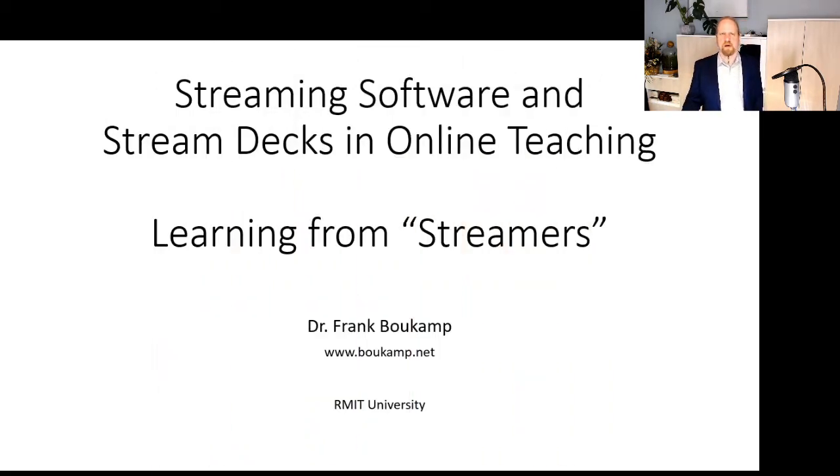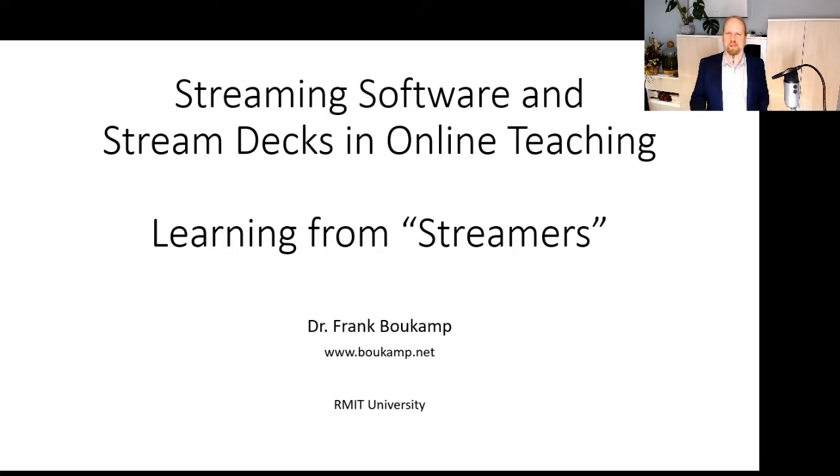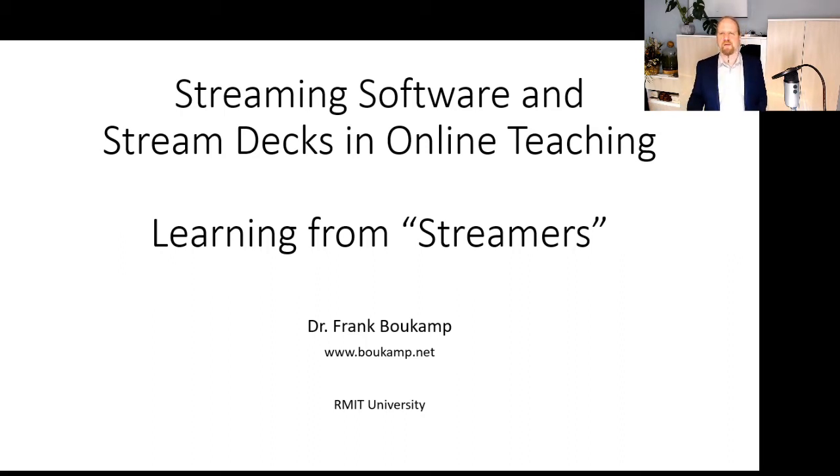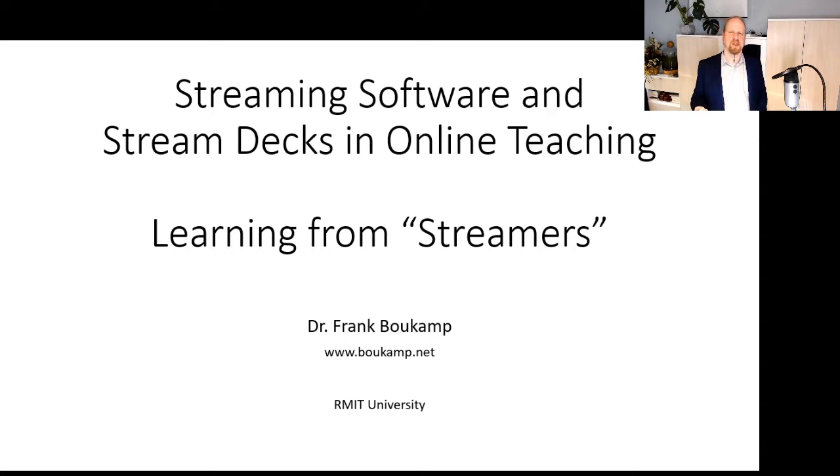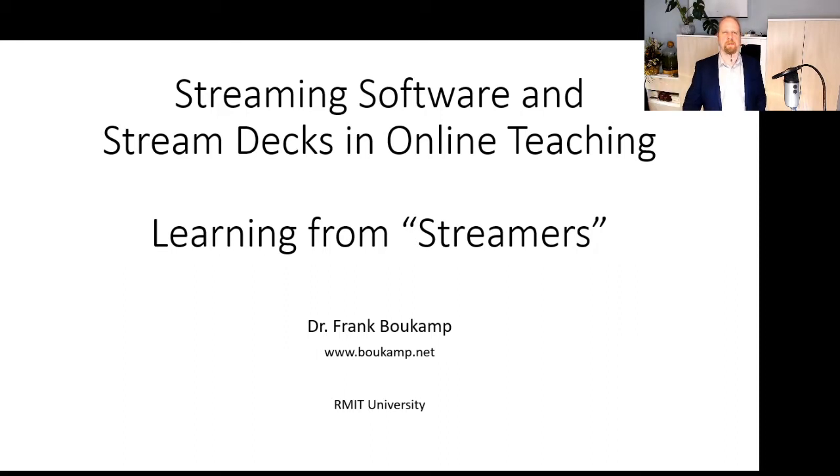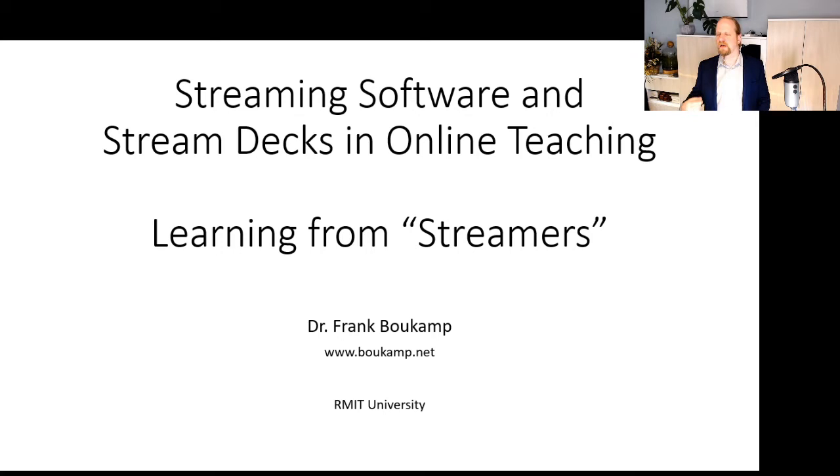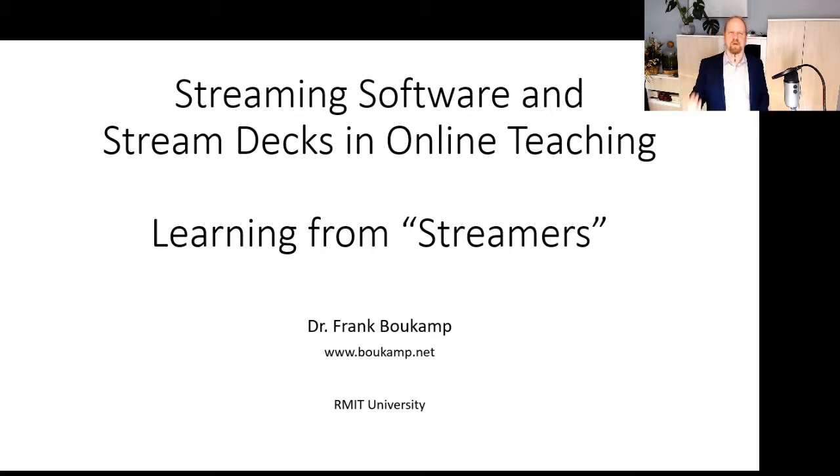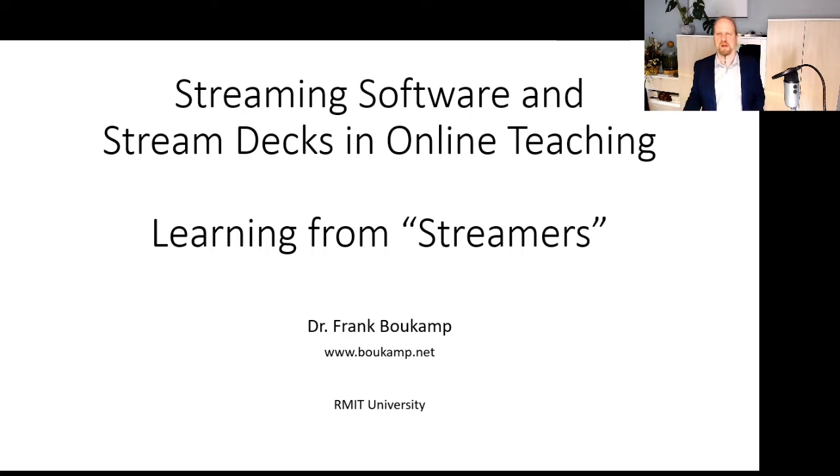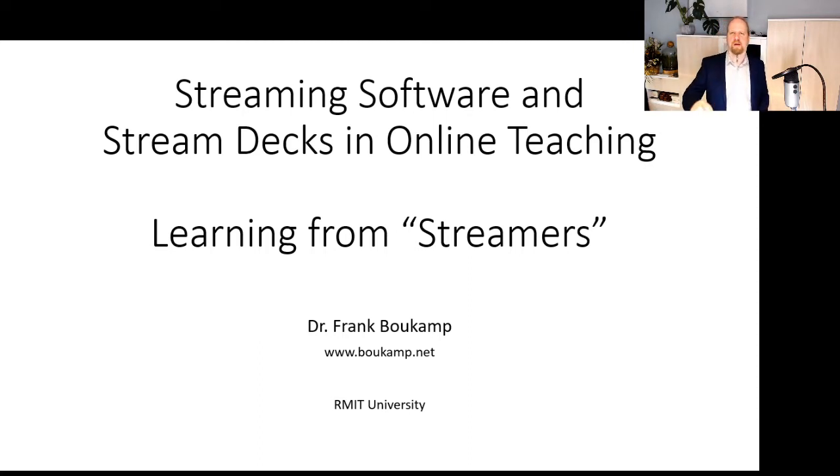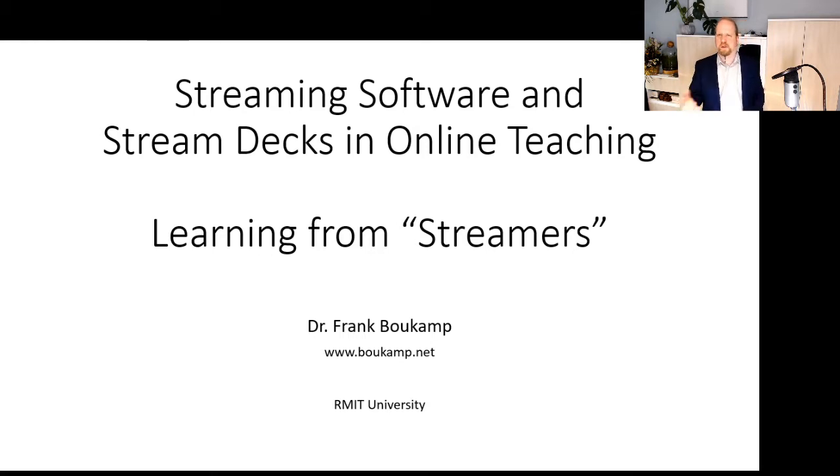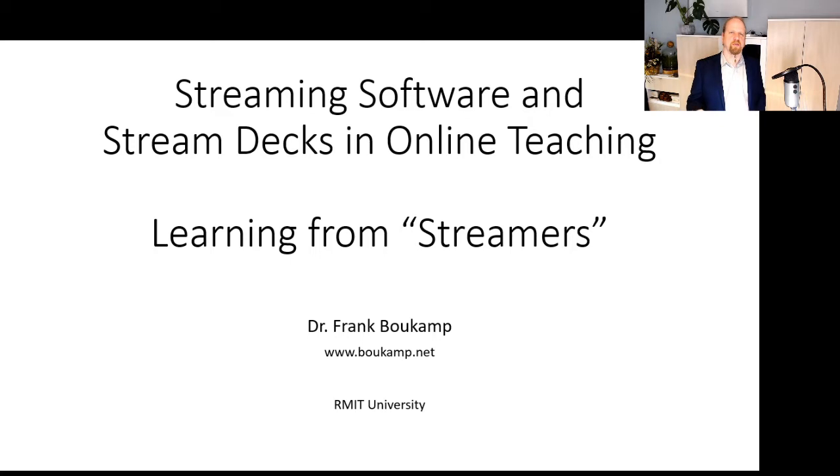Upon investigation, I found that there is streaming software that's being used at the core of most of these streams that helps combine all of these different sources into one video stream for the users to consume. And to be able to switch between different information streams, such as a webcam or a desktop perspective, streamers often use what they call stream decks, which are surfaces with buttons on them where they can hit a button and quickly switch between these different perspectives.